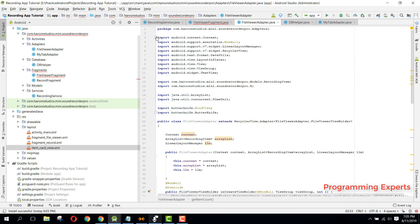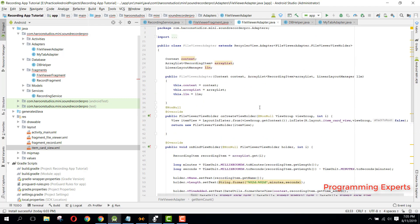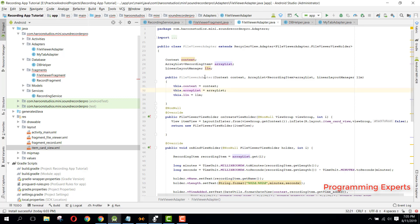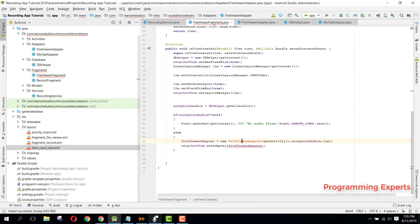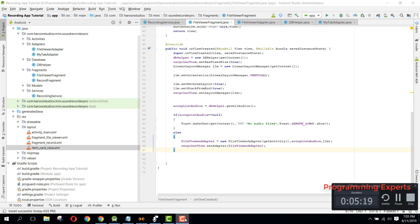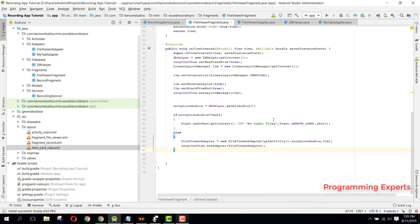So now our adapter is completed, so now what we can do. Okay, so now we can easily call our adapter and there you can see. Okay, so now I think everything is set up, so let's run the app and let's see the output.